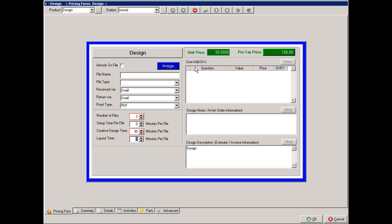After that we have the user add-ons. Again, these are the modifying questions that can be entered and added to any product. The design notes will only print on a work order, where the design description prints on both estimates, invoices, and work orders.